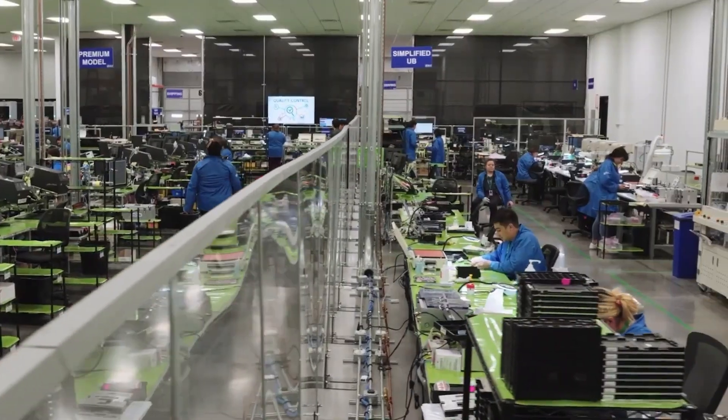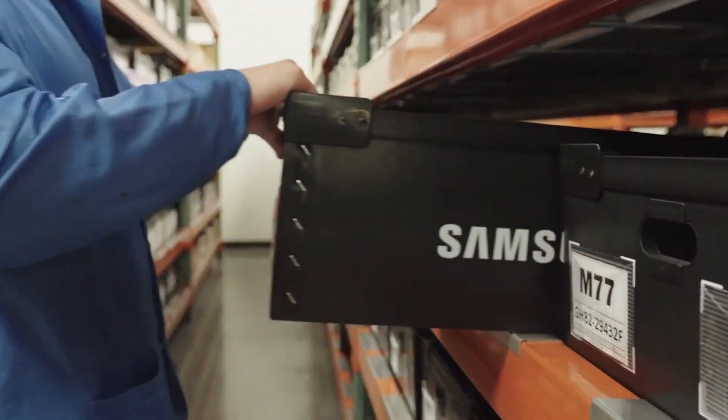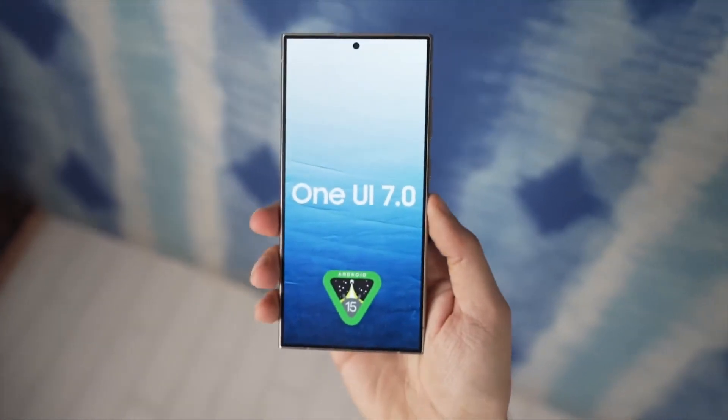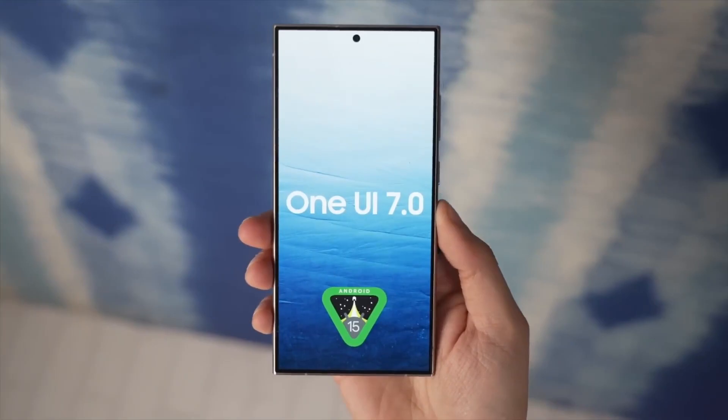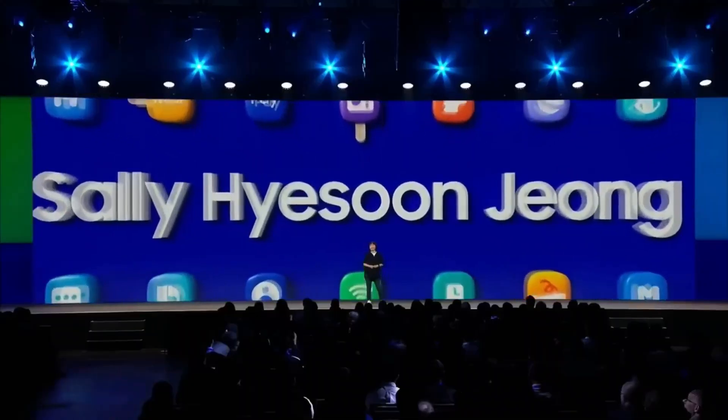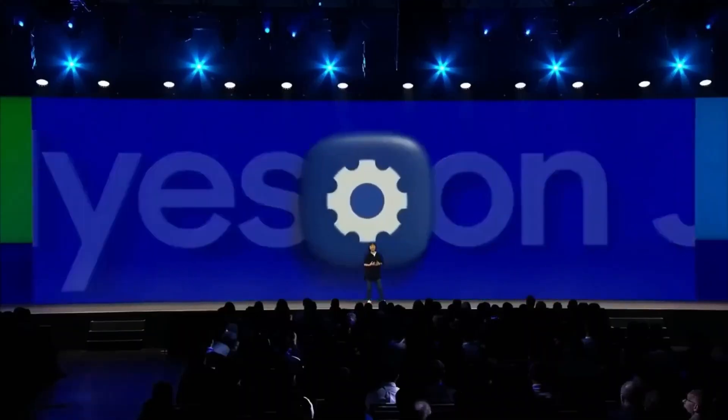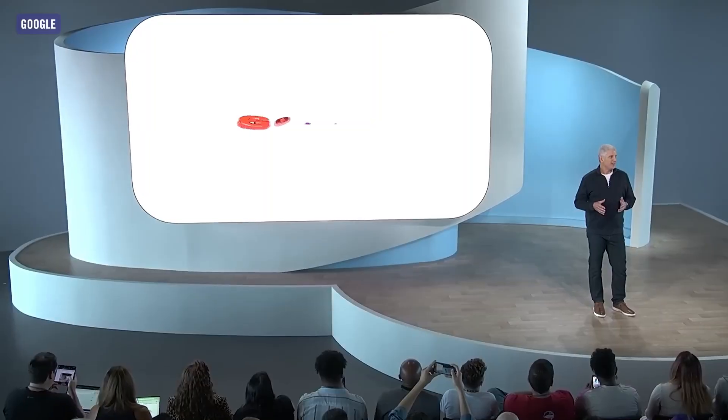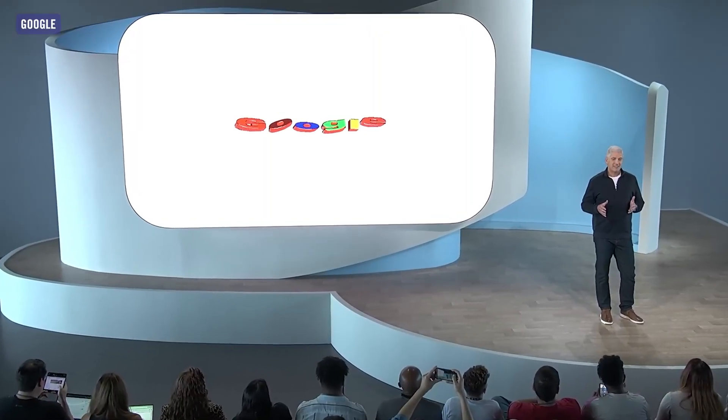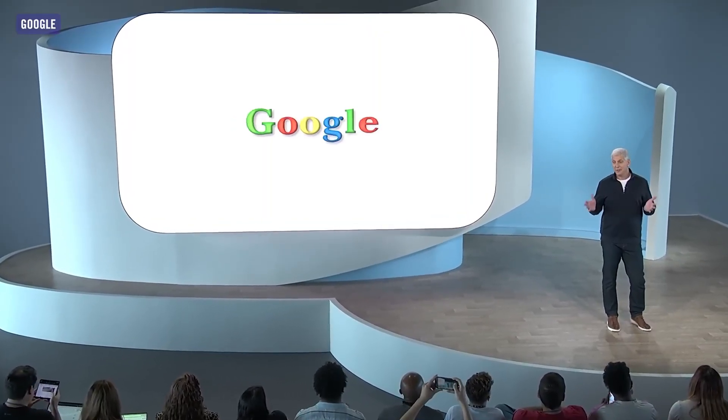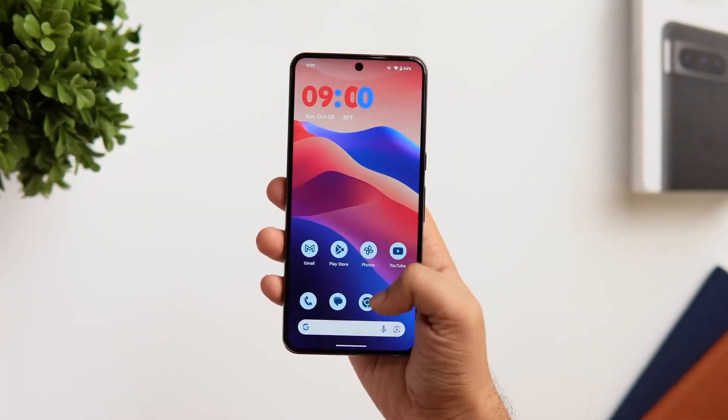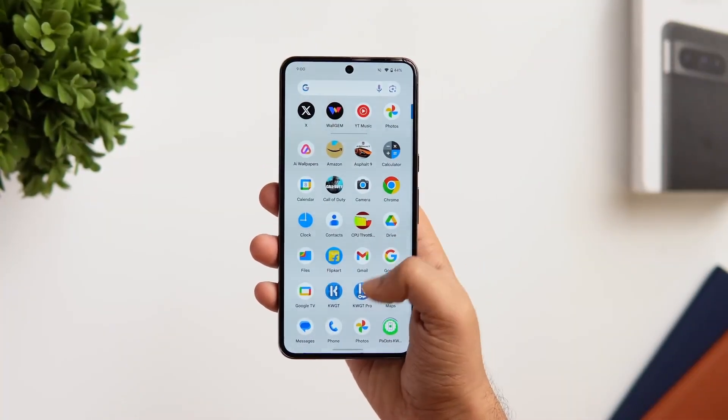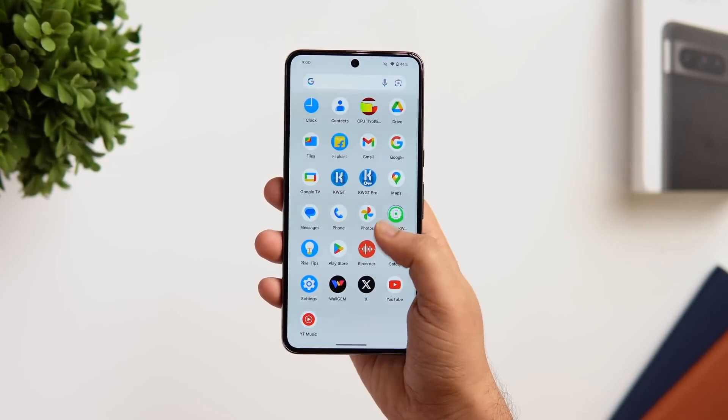However, Samsung is expected to launch its Android 15 beta program, known as One UI 7, for Galaxy devices later this month. Following the I/O 2024 event, brands like Xiaomi, Oppo, and OnePlus started offering public beta versions of Android 15 for their flagship phones.